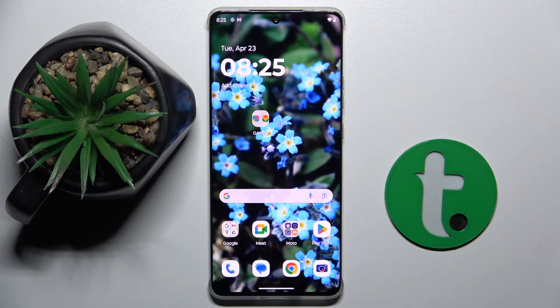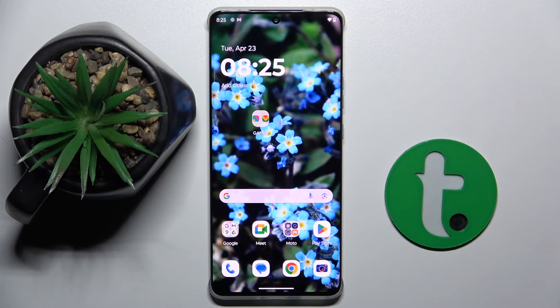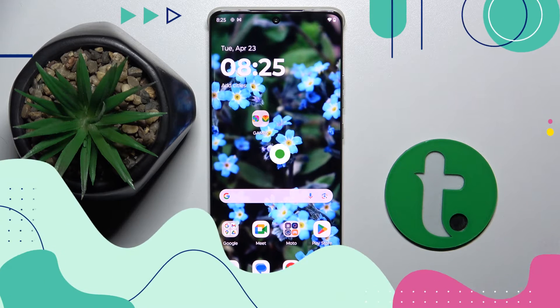Welcome guys. In front of me is the Motorola Edge 50 Pro, and in this video I'm going to show you how to hide photos in Google Photos on this device.